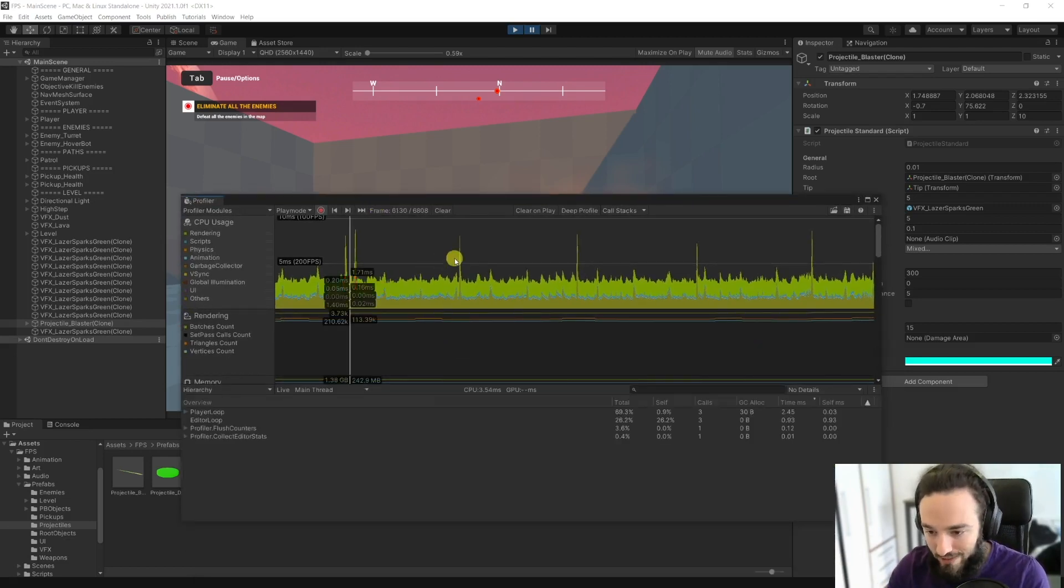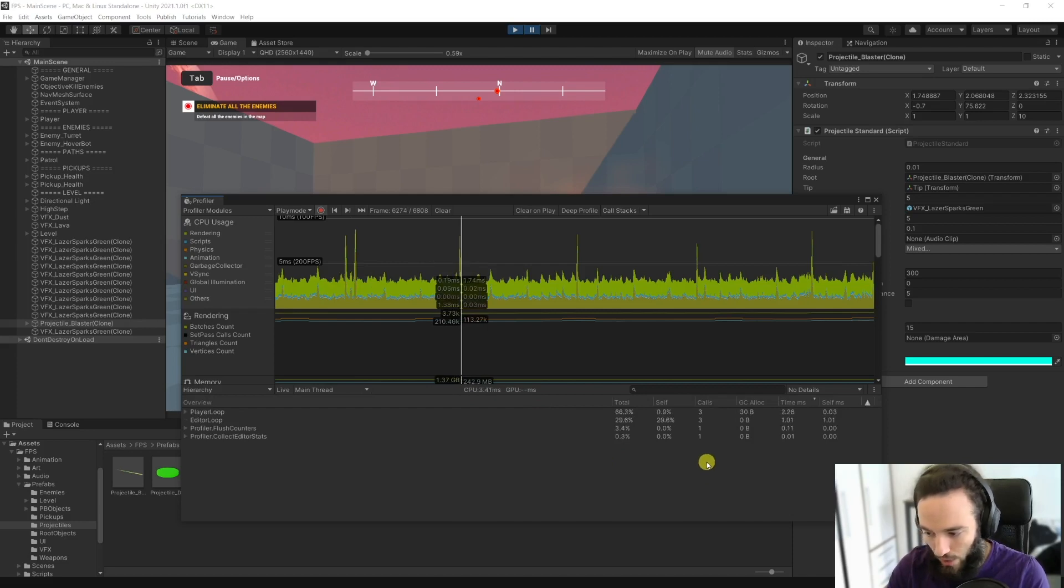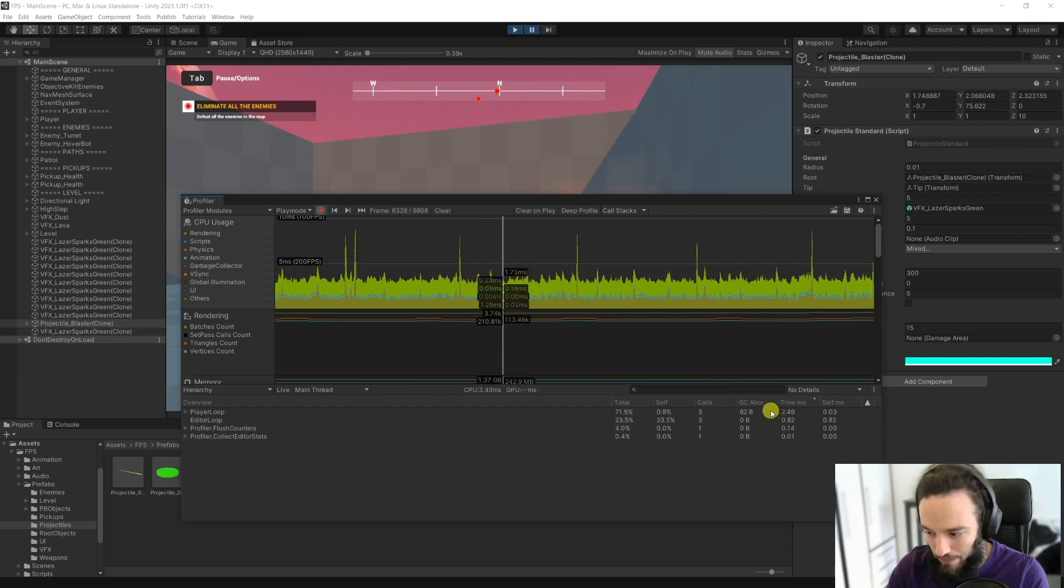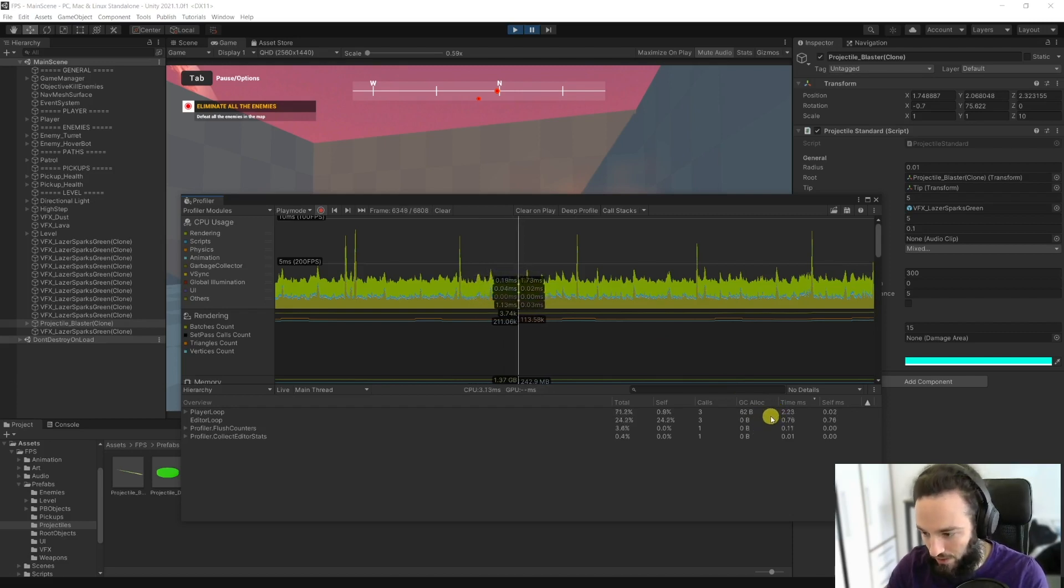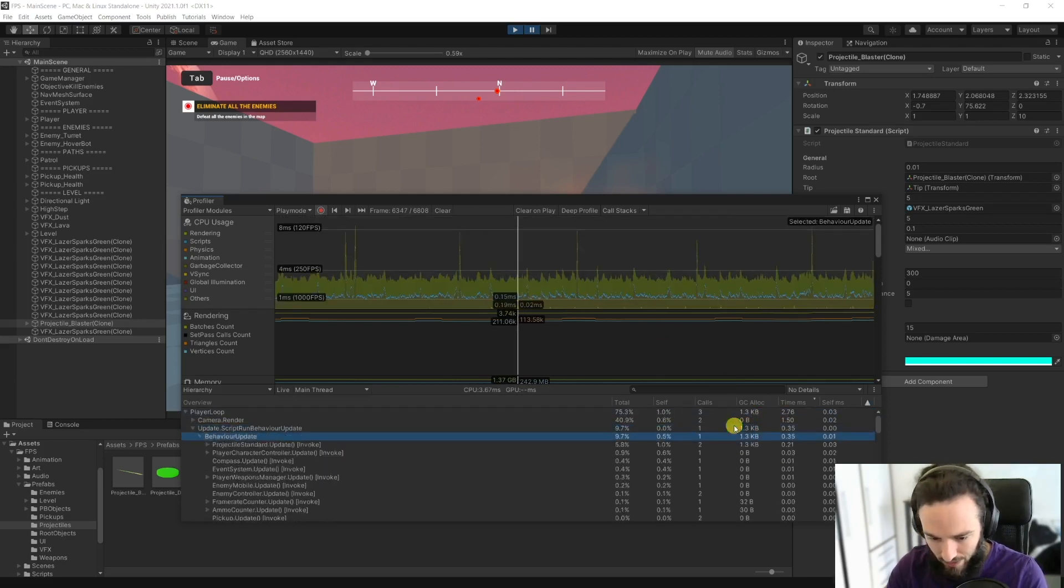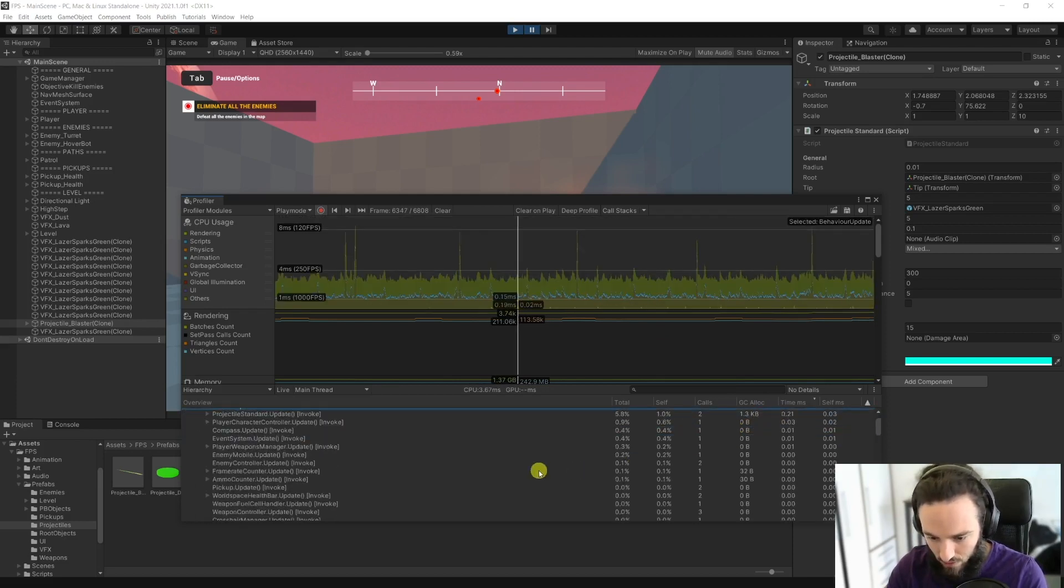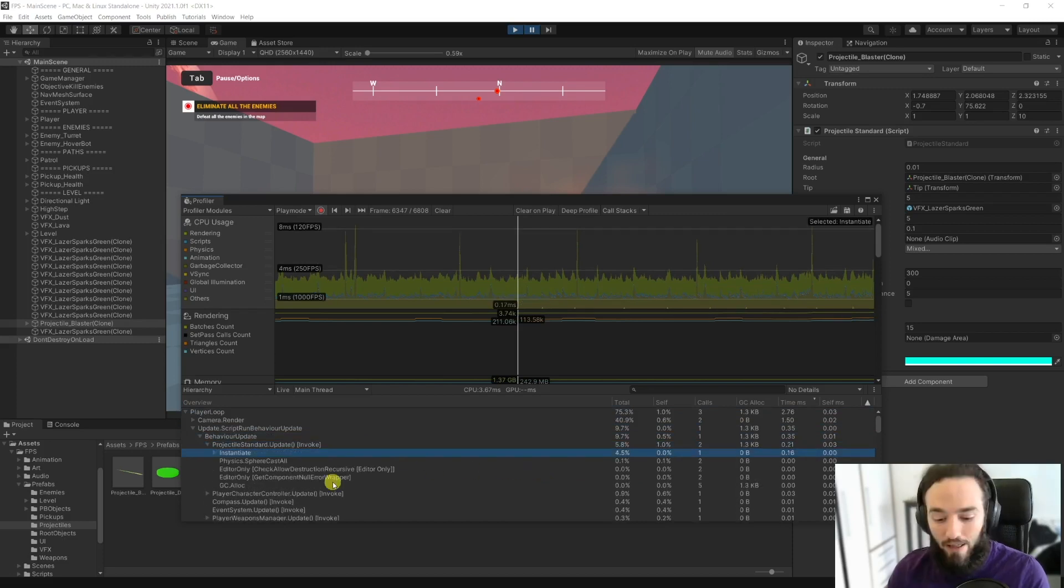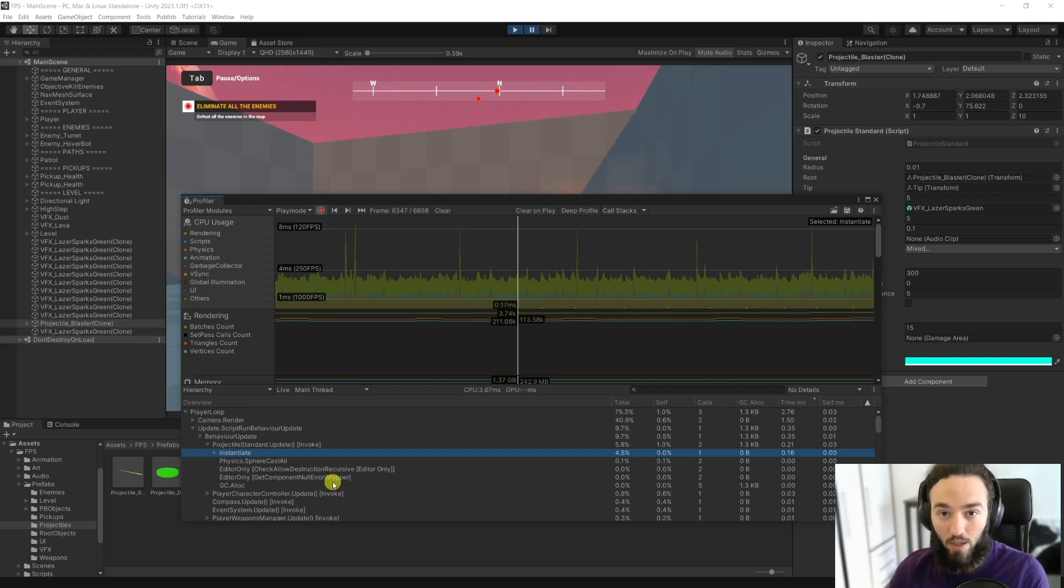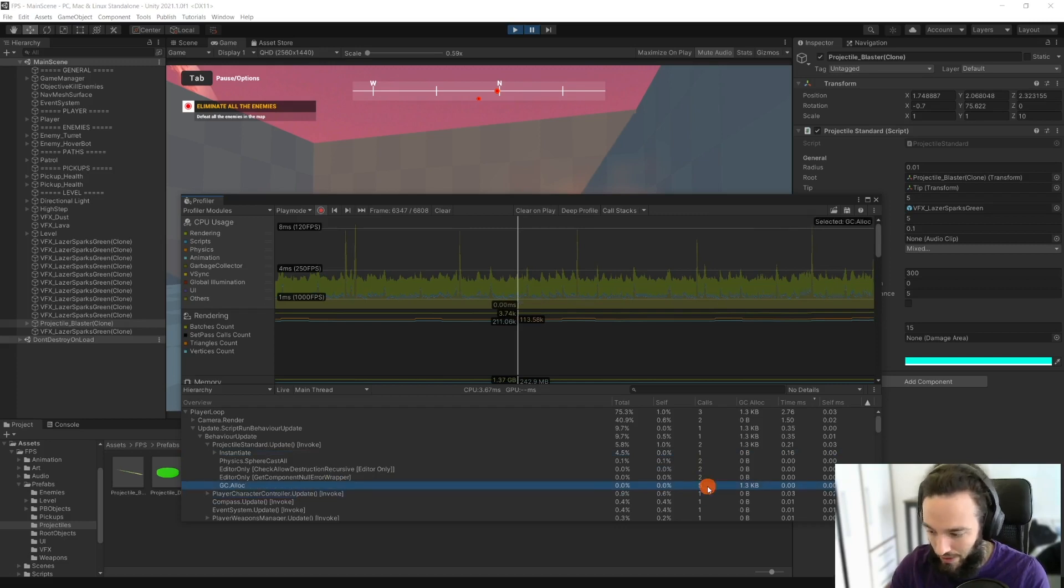So if I shoot again, and if we are lucky, you will see that we are indeed instantiating these particles and these projectiles. There we go, there is one projectile blaster. We spawn them every time that we click, and then whenever they touch a surface, they explode, that means that we destroy these particles. So let's see what happens in the profiler.